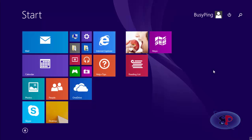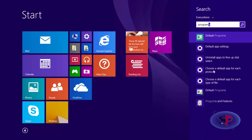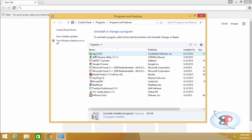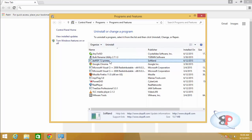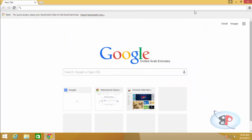So you do that by going to programs and features, and you click one of the programs and click uninstall. You can't select multiple applications. In order to overcome this limitation, we are going to download a free software which is called Absolute Uninstaller.